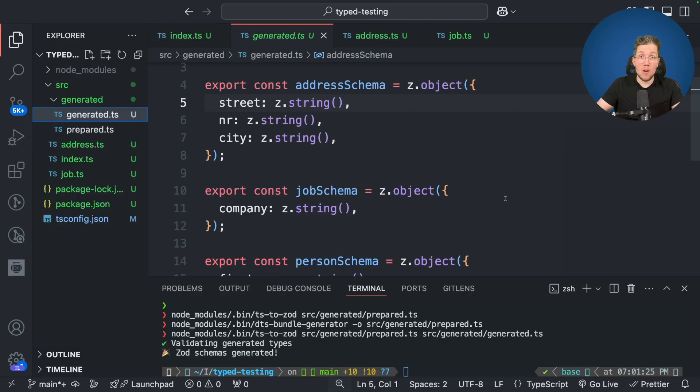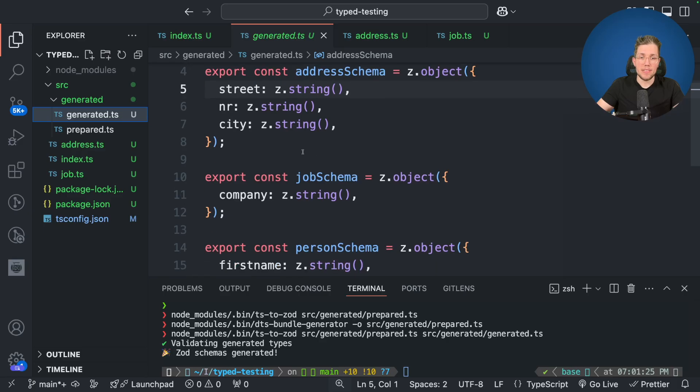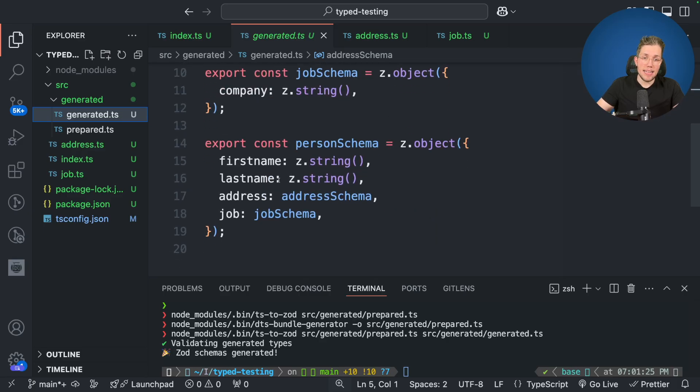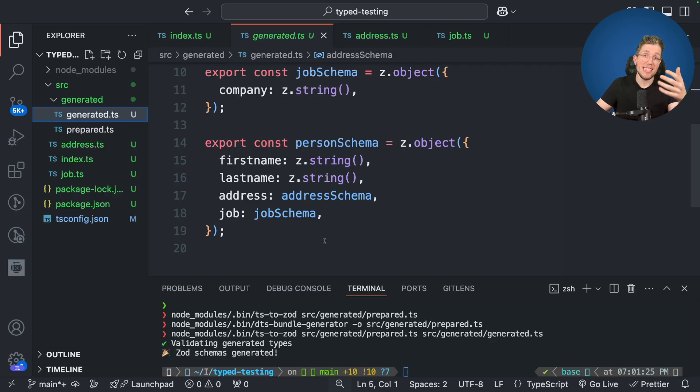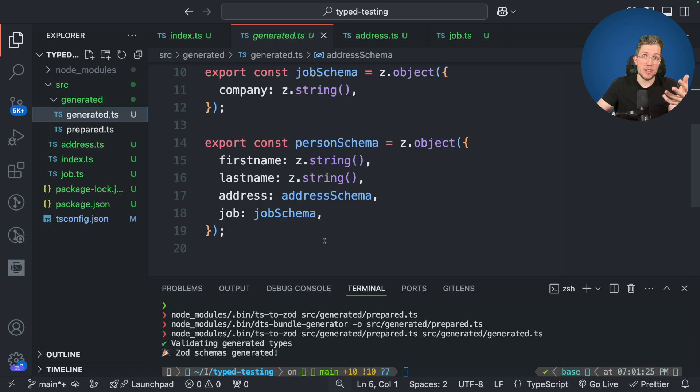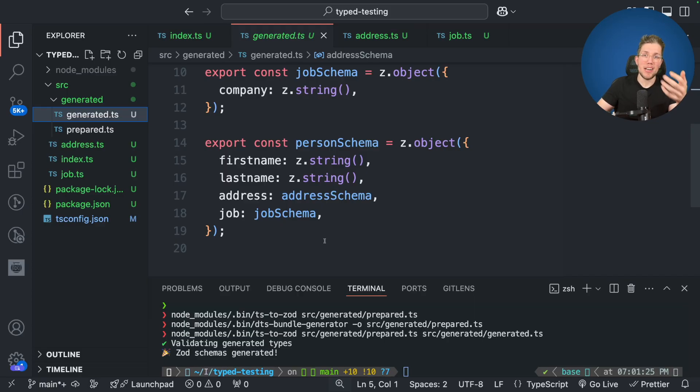Now let's open this generated TS file here. And as you can see now we no longer have these any schemas. We now have this address schema here. We have this job schema and we have this person schema. And this person schema here references this address schema and this job schema. So by using the DTS bundle generator we now have solved this issue of these any schemas which were created by the TS to Zod generator because it was not able to resolve them.